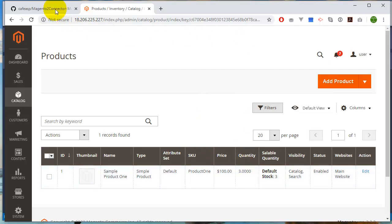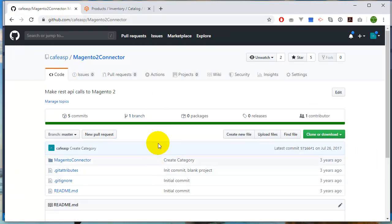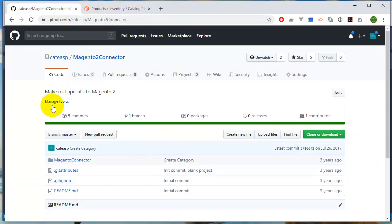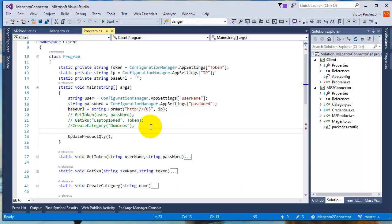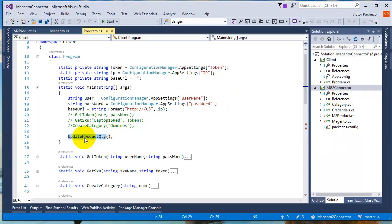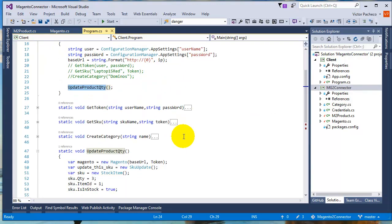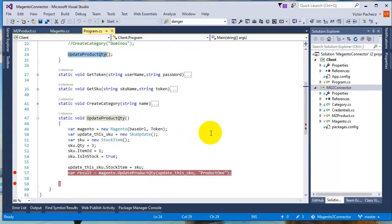It's pretty simple using this connector that I made for YouTube tutorials. I haven't made an update for a while, so I'm going to make an update today. As you can see here, this is the solution, this is the connector, and here's my call right here. I'm going to update product quantity, that specific value.